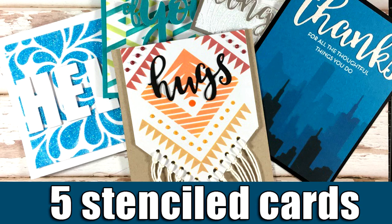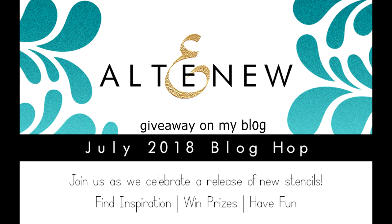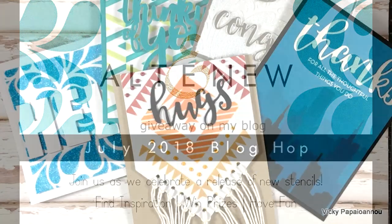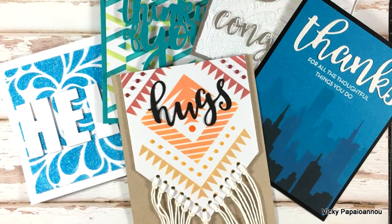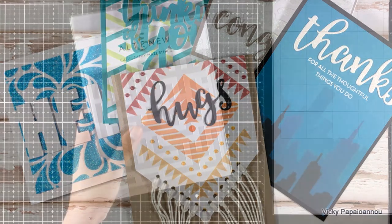Hi everyone and welcome back! Today I will create five cards using different stencils that have just been released by Altenew. By the way, this is part of a blog hop as we celebrate the latest release, and make sure to visit my blog because there is a giveaway there.